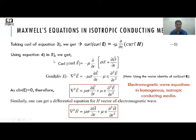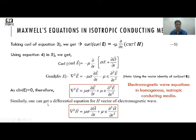Using the vector identity curl(curl E) = grad(div E) − ∇²E and expanding the right-hand side, we get −μσ ∂E/∂t − με ∂²E/∂t². Since div E = 0 from the first Maxwell equation, this simplifies to the wave equation in E. A similar form can be obtained in terms of H. These are the electromagnetic wave equations in a homogeneous isotropic conducting medium.